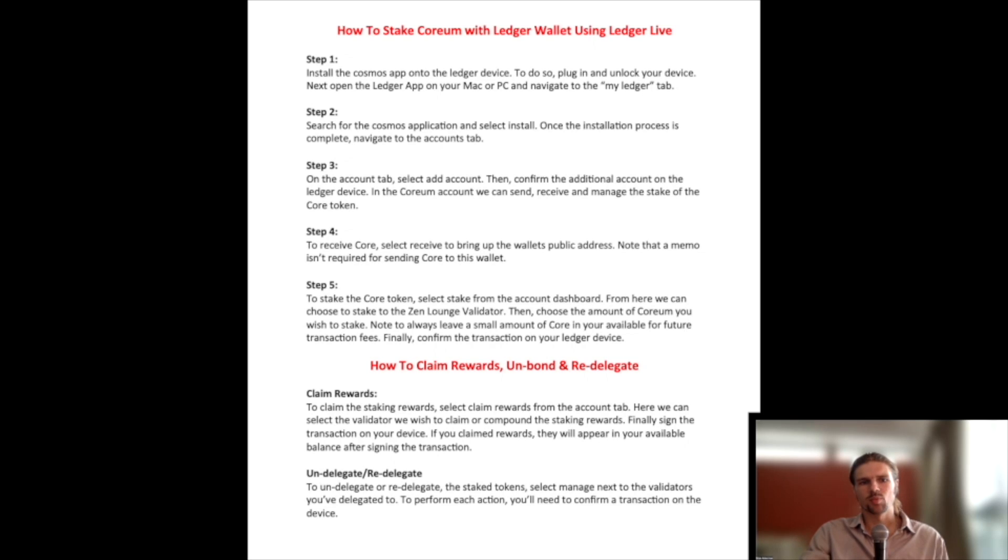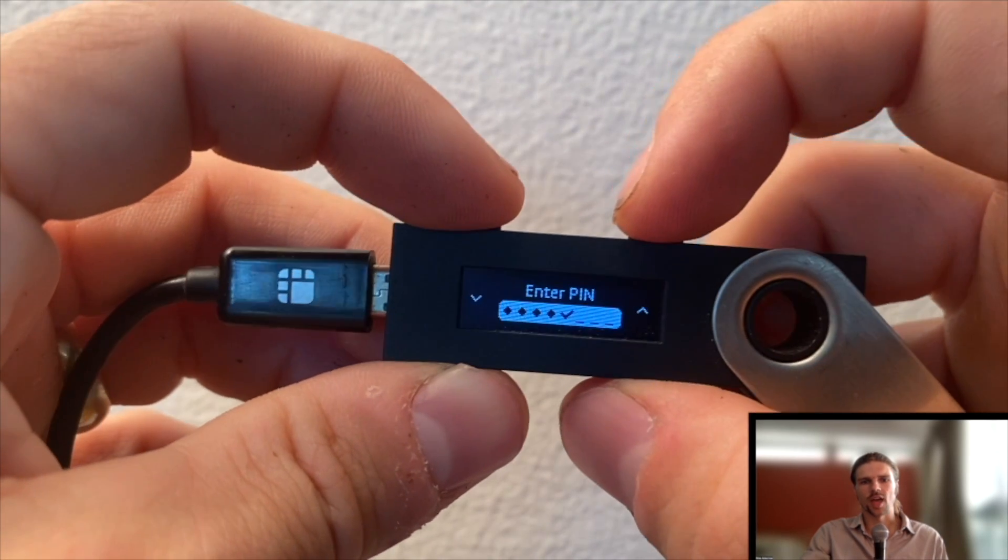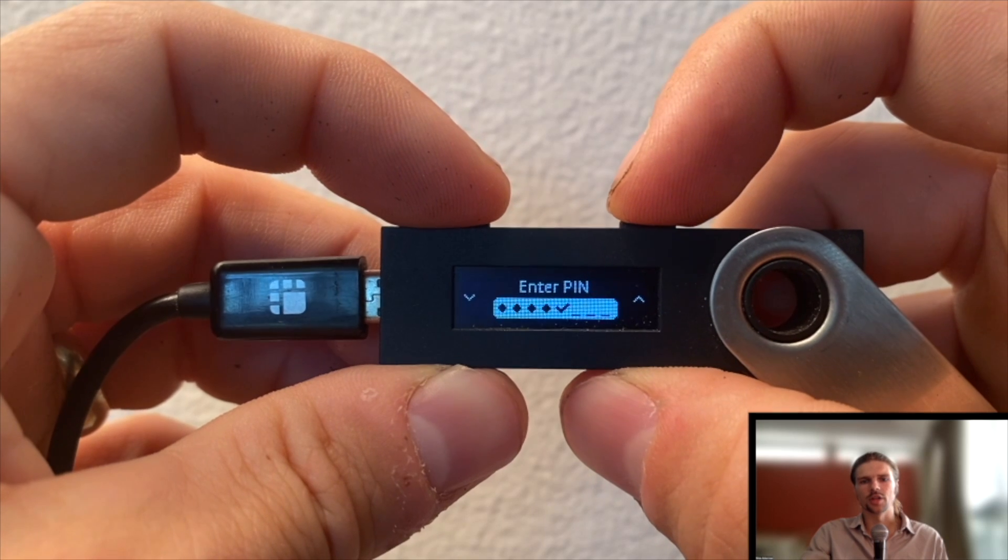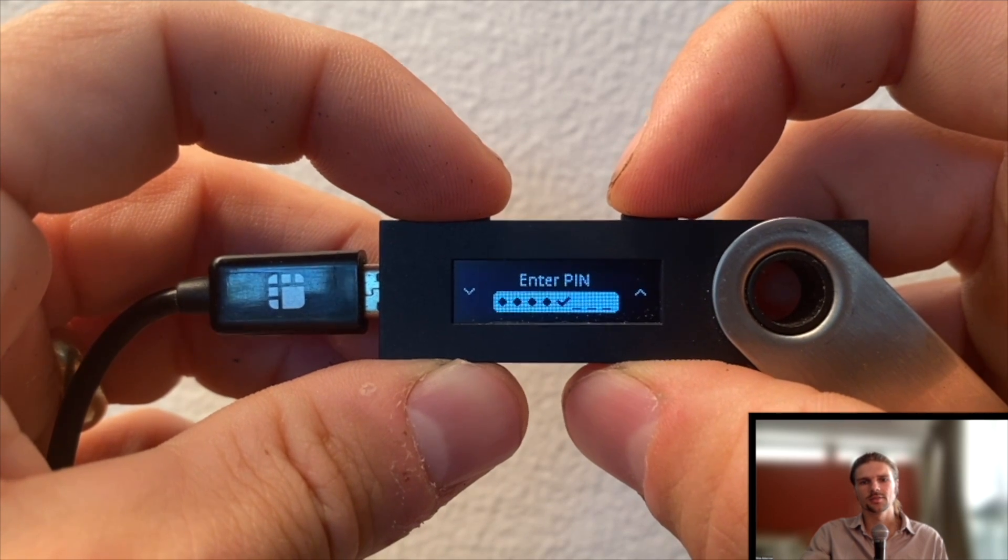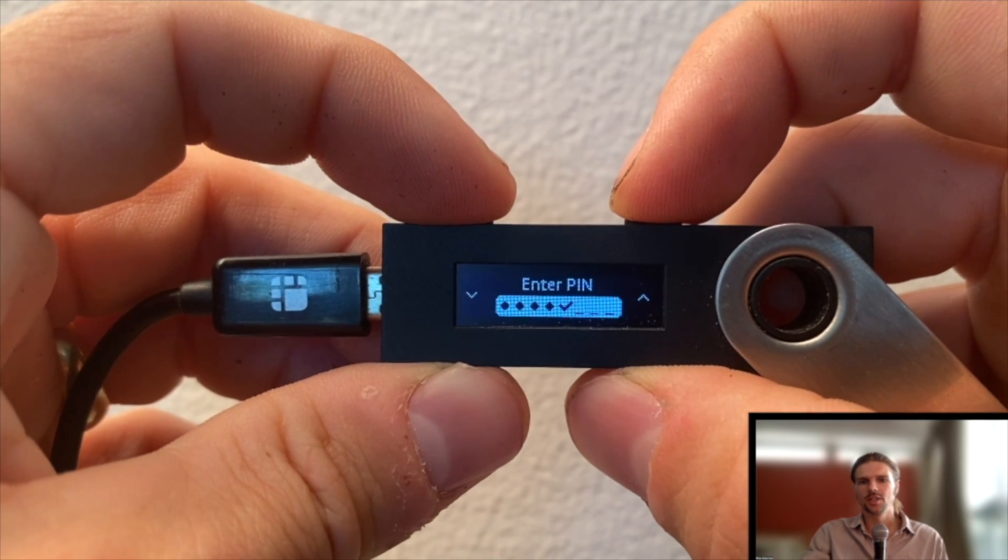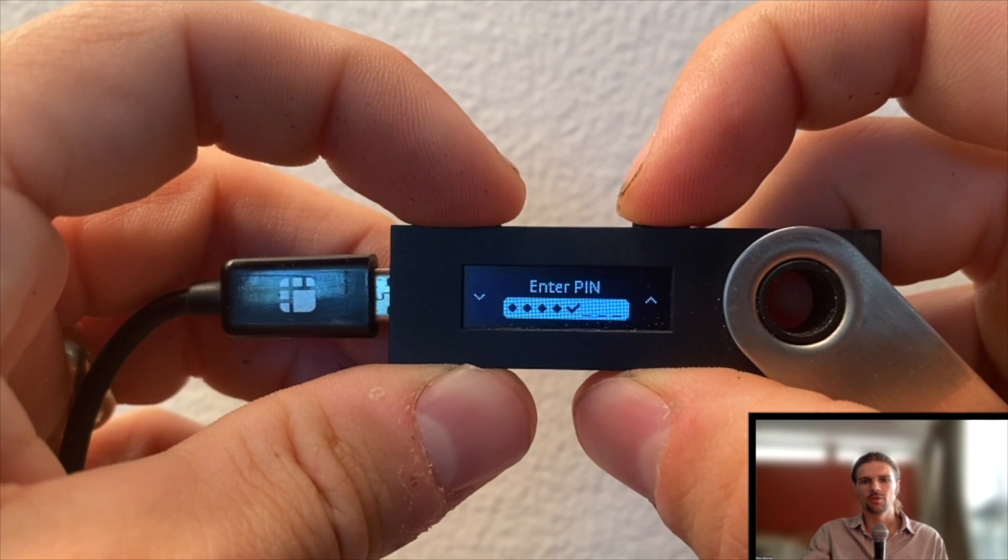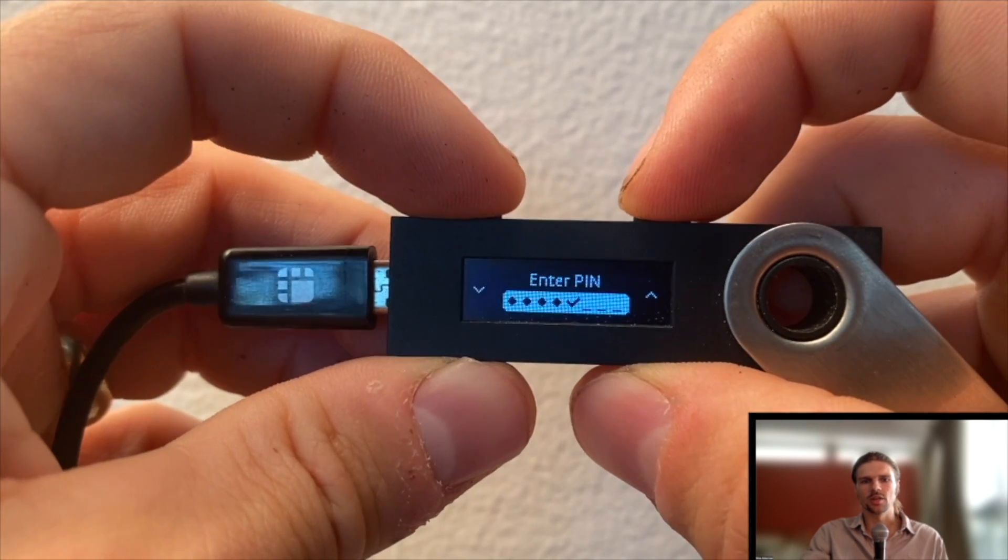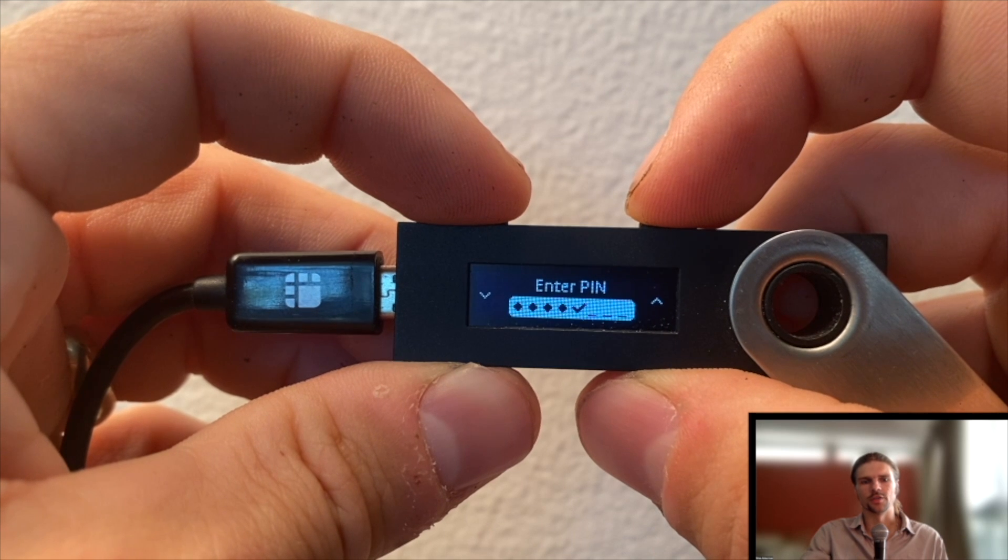Step 1 is to first install the Cosmos app onto the Ledger device. To do so, first plug in and unlock your device.